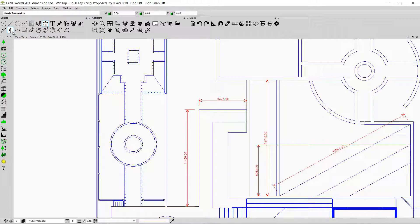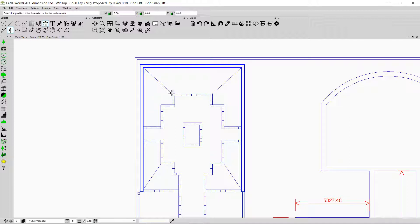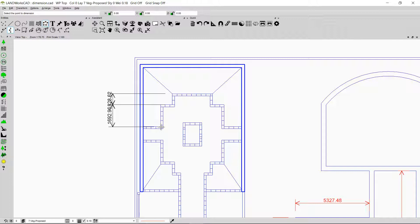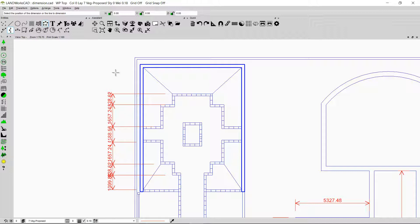There is another way of inserting Y-axis dimensions called the continuous dimension. Let's say I want to know the distance between multiple points along this part of the drawing. I follow the prompt, click wherever I want the dimension to appear, and then start clicking on the endpoints — just snapping on the endpoints. This creates a continuous dimension. If I right-click, I come out of this option and the dimension is inserted.